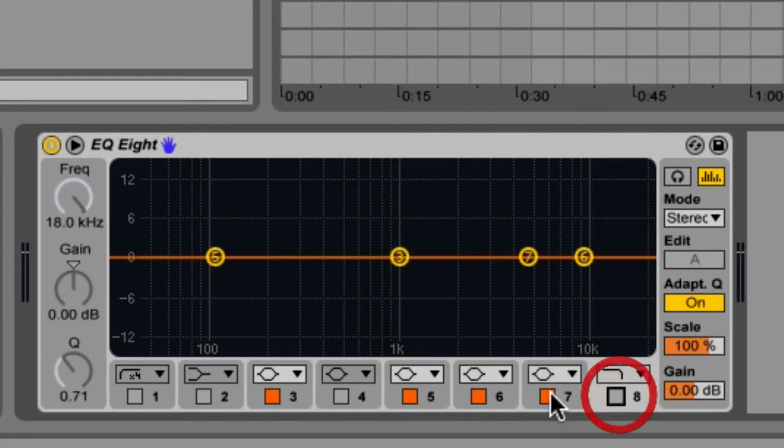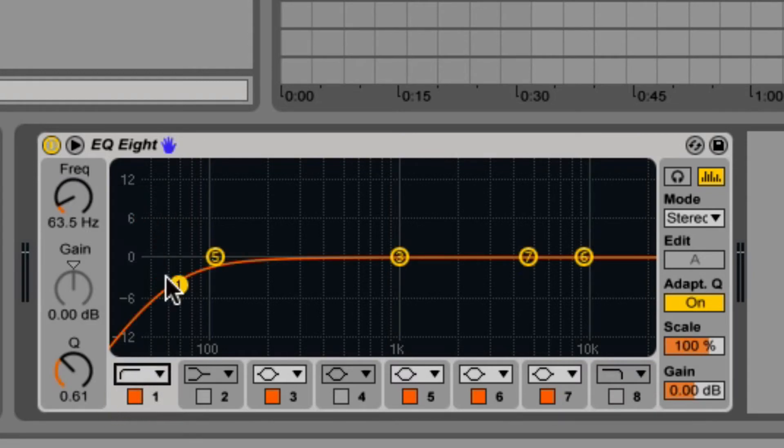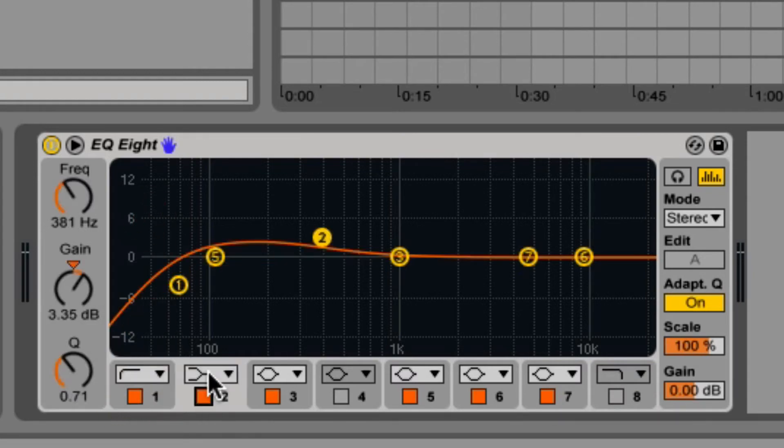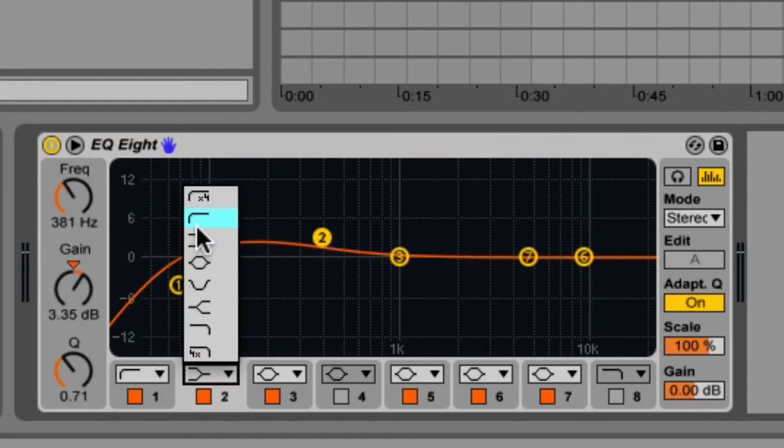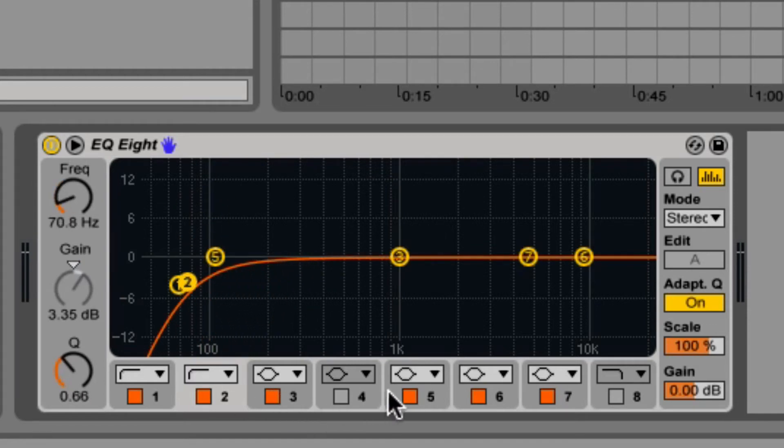Try layering filters together to achieve more drastic effects. If you want a 24 dB per octave filter, then you can just lay two 12 dB per octaves together.